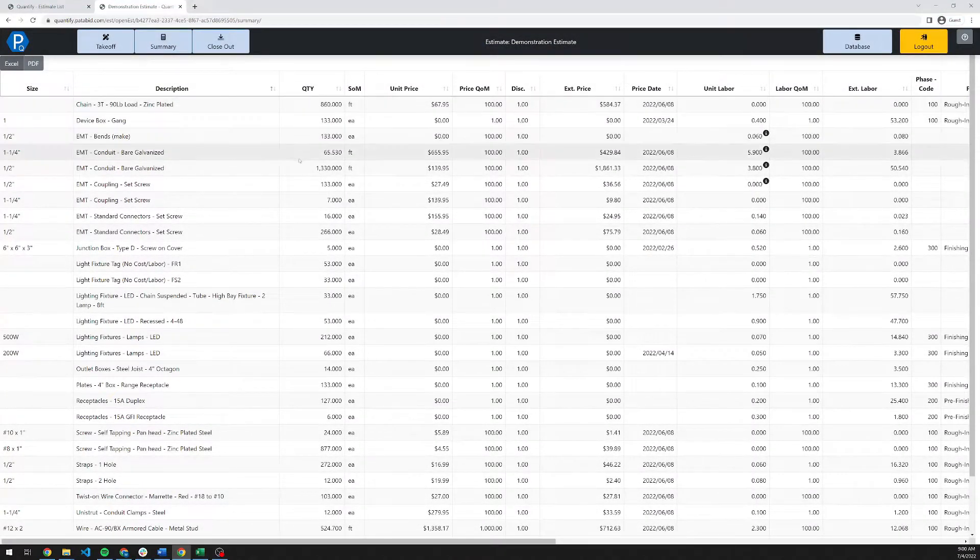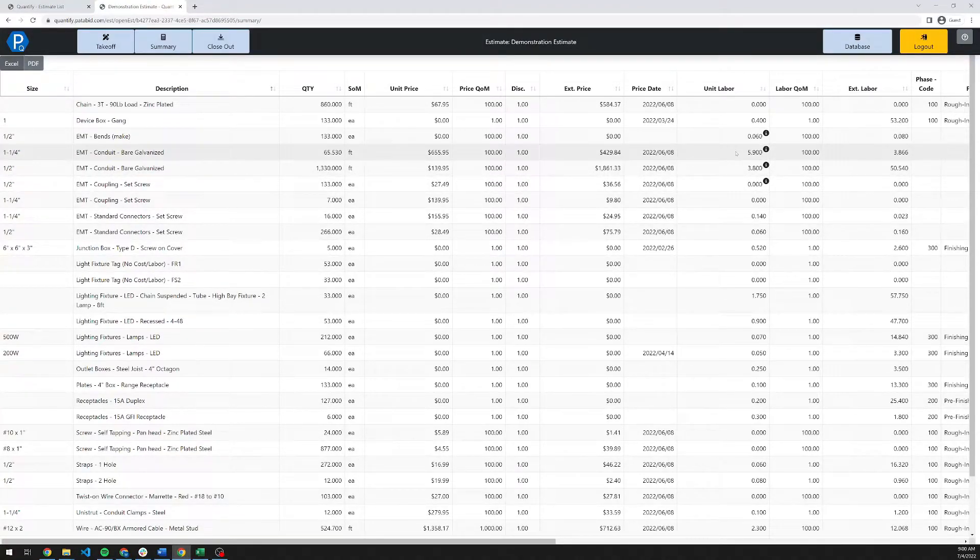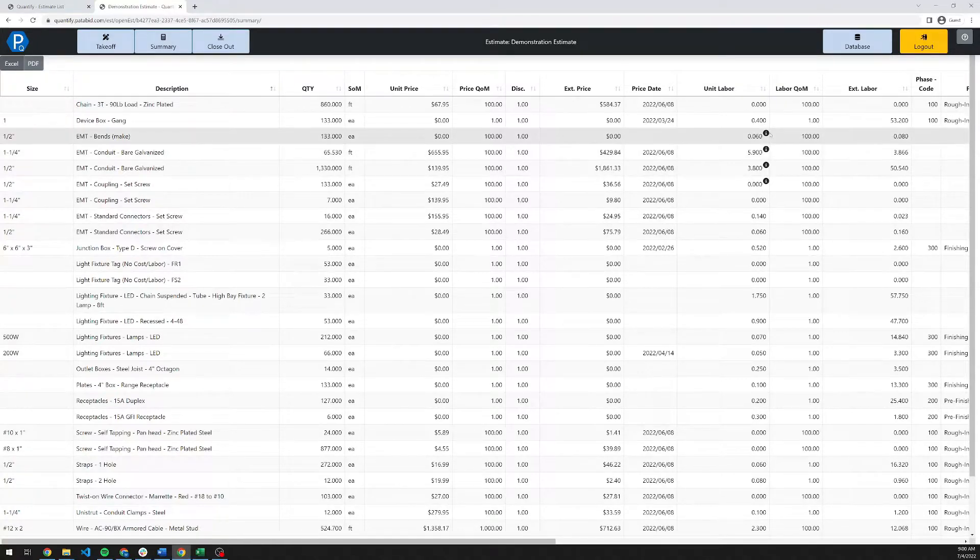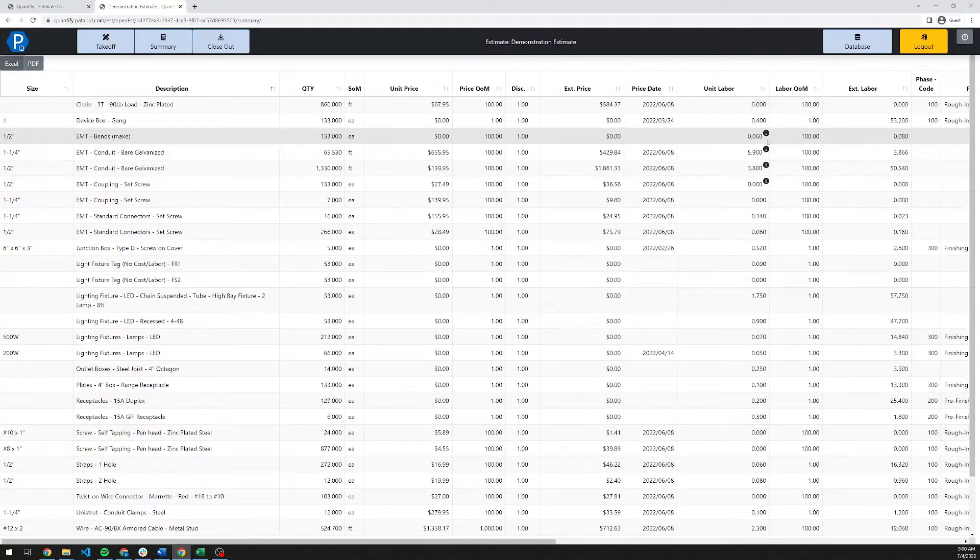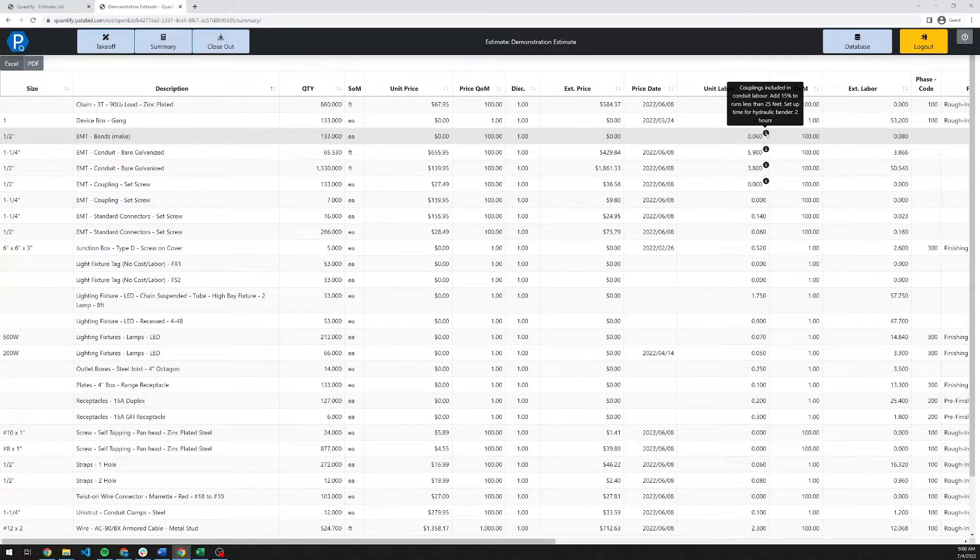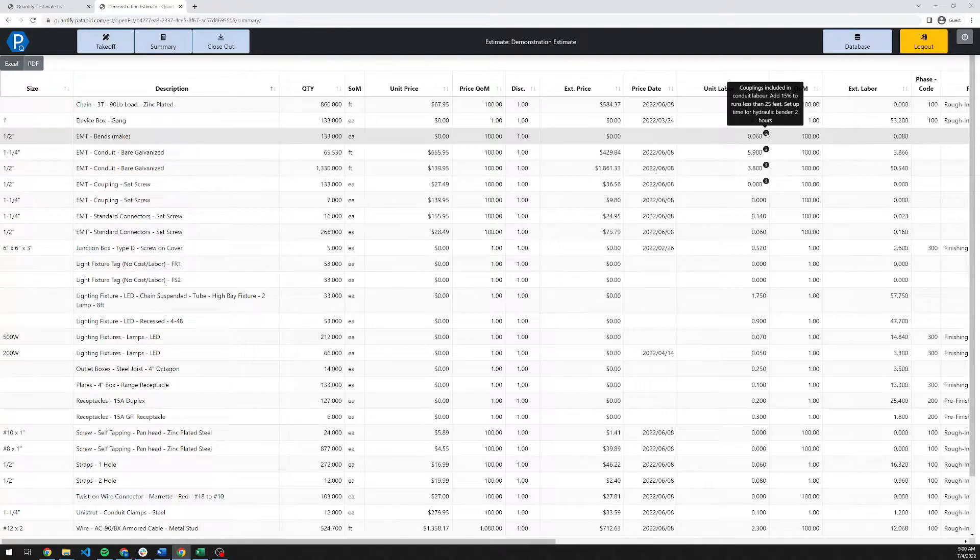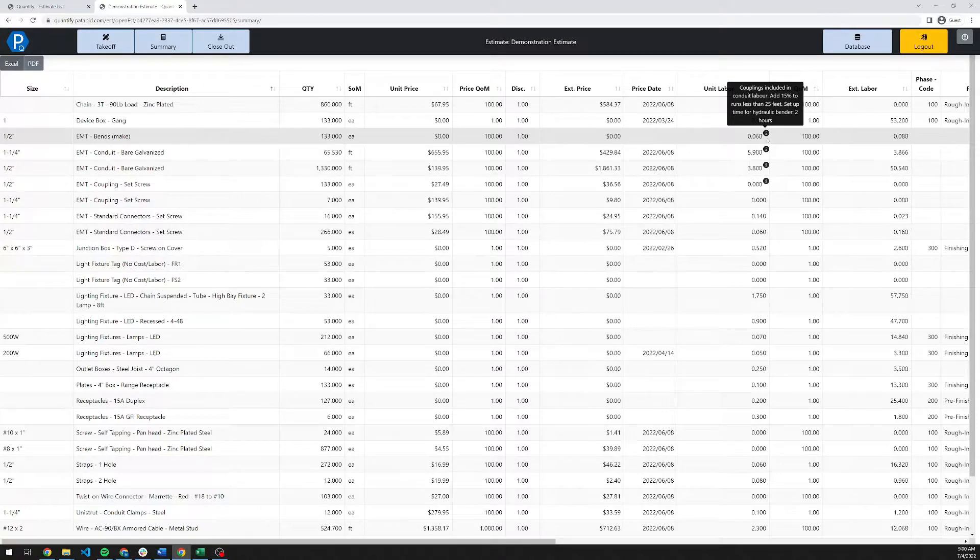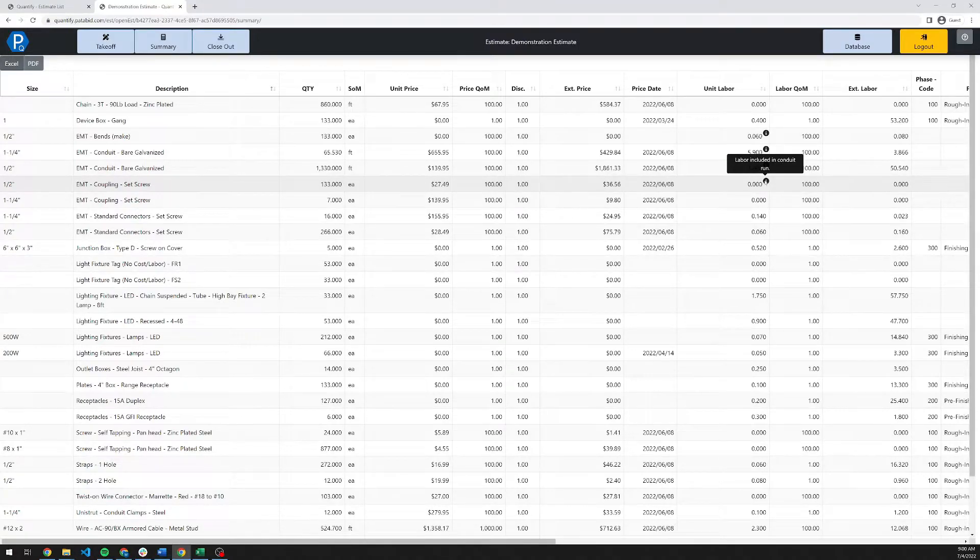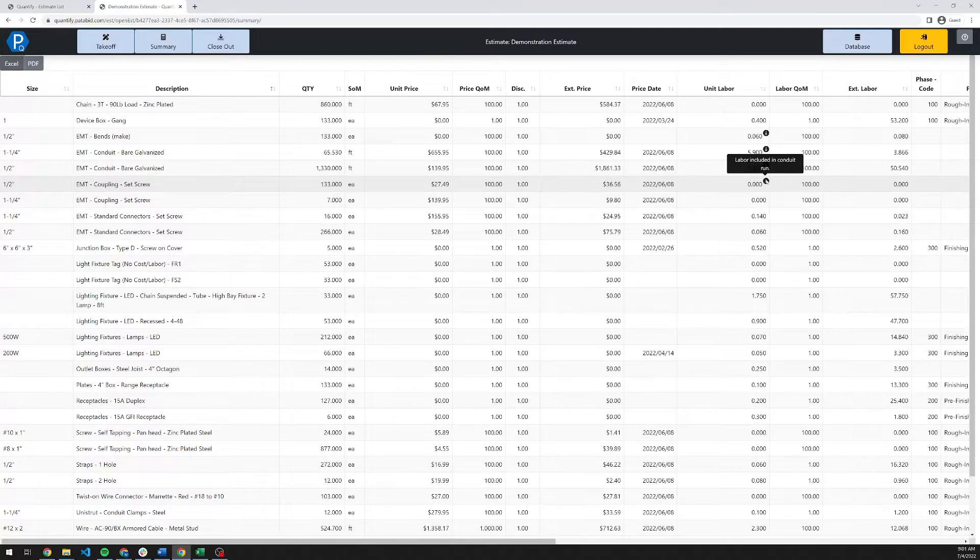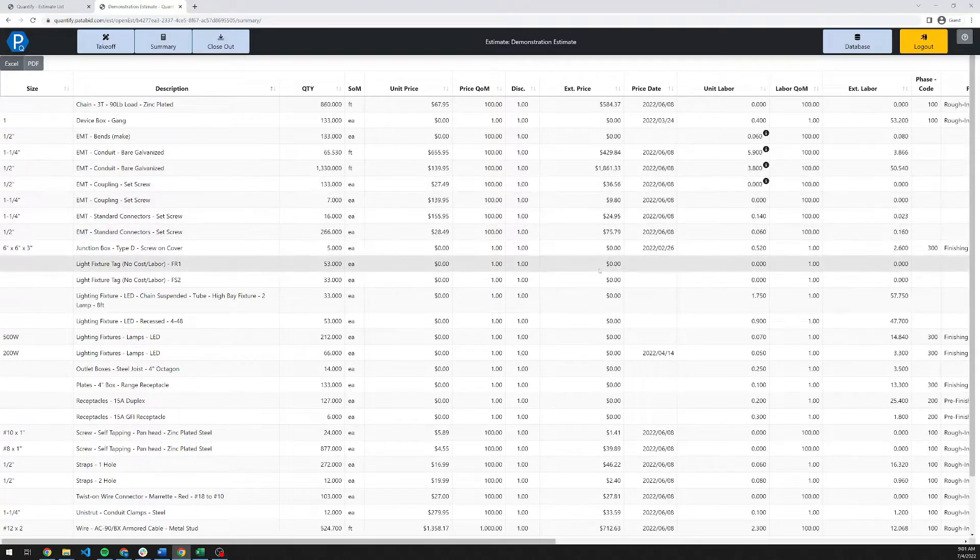There are several other unique features on the summary screen here. Number one is we have partnered with Suderman to bring in their estimating manual in its entirety with, for example, its notes and assumptions. If you see this little icon here, when you hover over it, it will tell you what the basis of that labor is. For example, couplings are included in the conduit run, 15% for runs less than 25 feet. If you need a hydraulic bender, allow two hours to set that up. Down here on the actual coupling, it tells you, for example, this is supposed to be zero hours because the labor for it is included in the main runs.